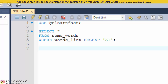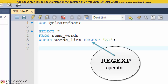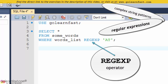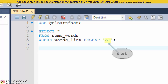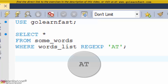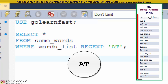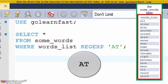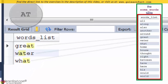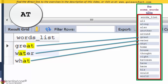In contrast to the LIKE operator, the REGEX operator allows you to create complex string patterns known as regular expressions. The mask for a REGEX phrase can contain special characters and constructs. In this example, the REGEX phrase searches for the letters AT within the words list column. Since the letters can be in any position within the string, GREAT, WATER, and WAT are included in the results.